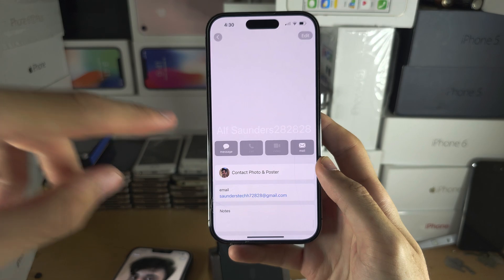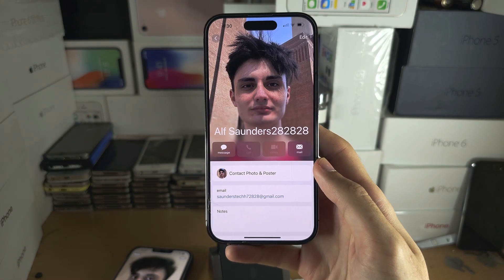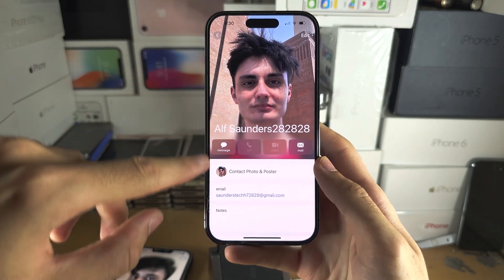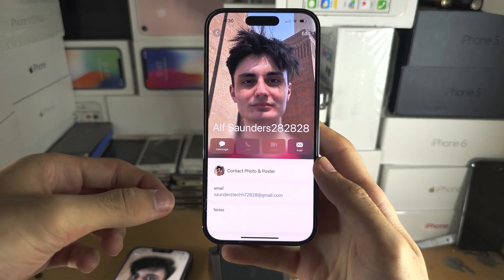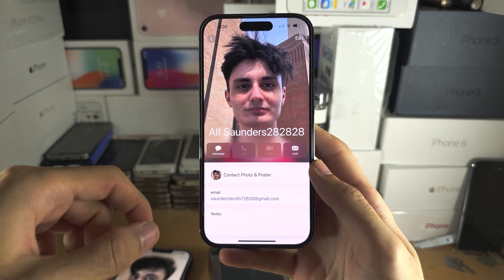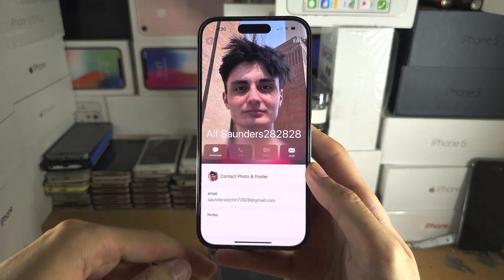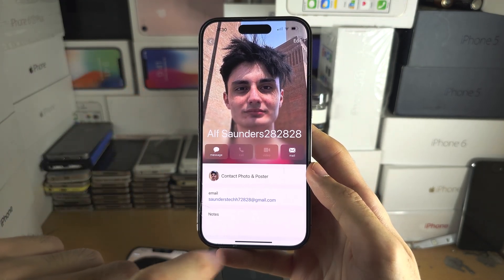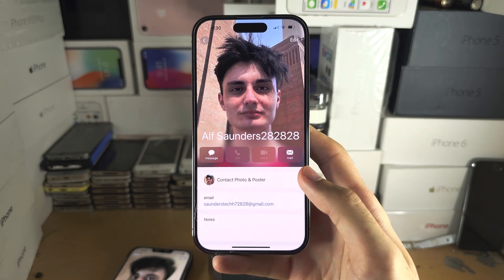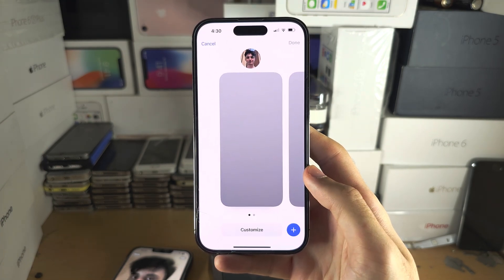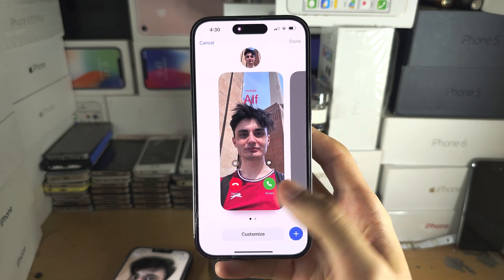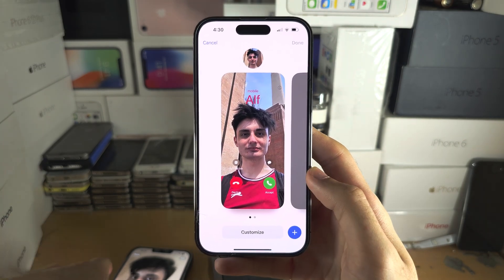Select the friend's contact and there will be a message at the top saying your friend or the contact name has updated their contact poster or updated their profile, and you'll have the option to update or not now. You can then see the contact photo and poster here.